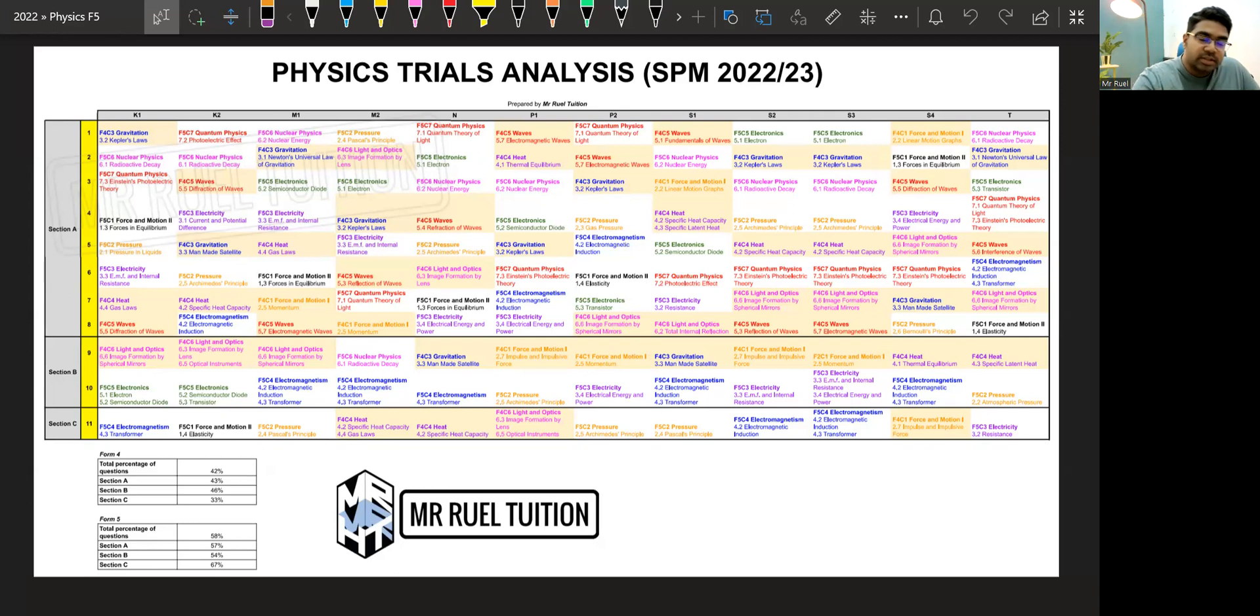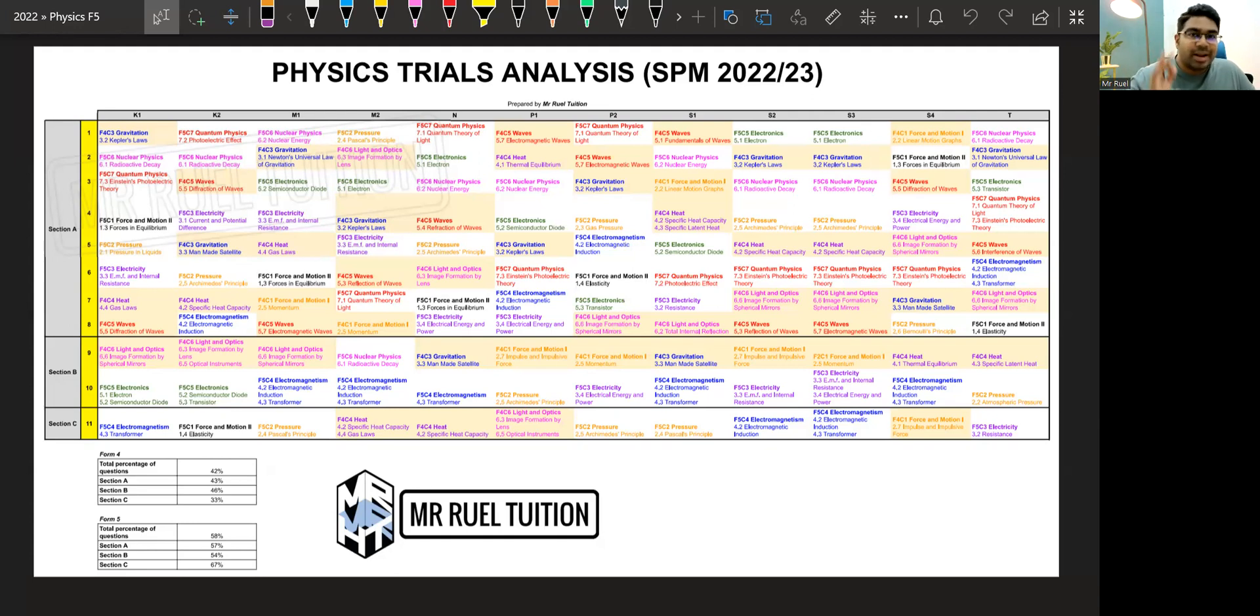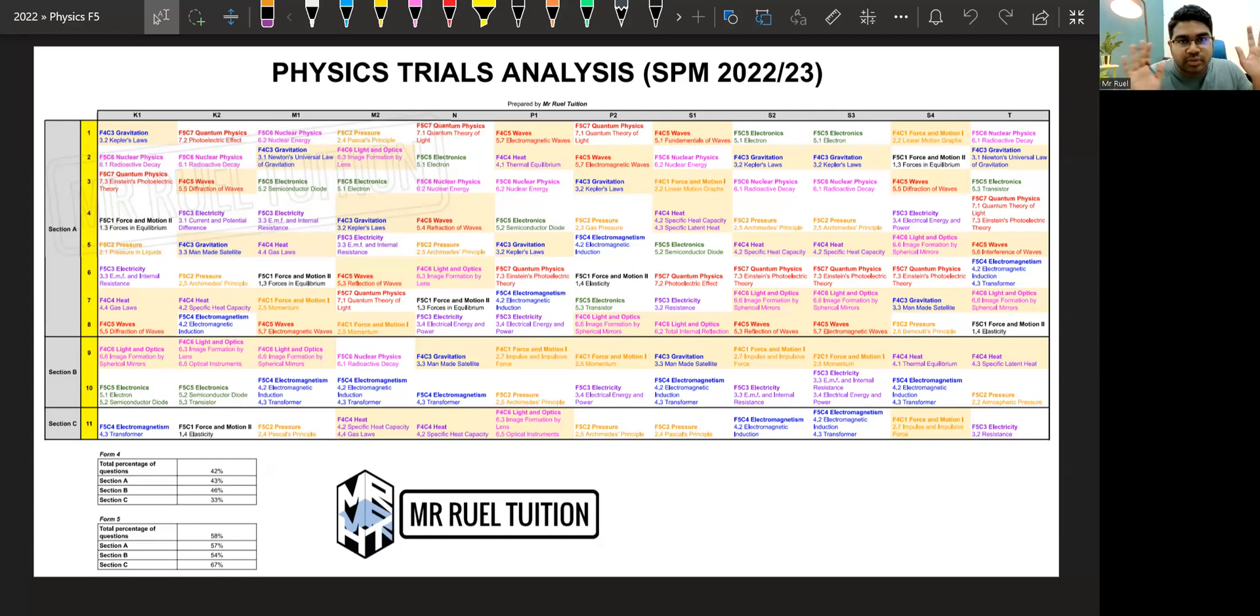For this one, I just want to start by saying that this is not Ramalan. This is not prediction. I have no special powers to see what will come out. Nobody does.